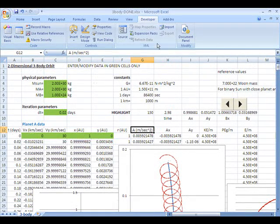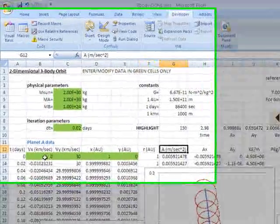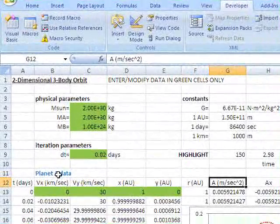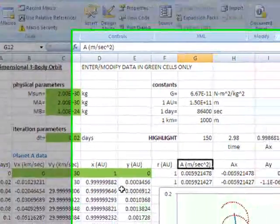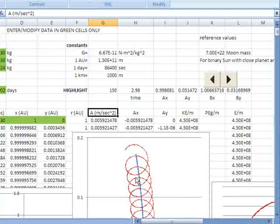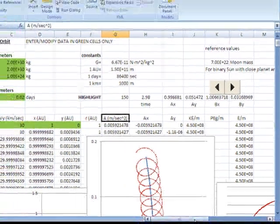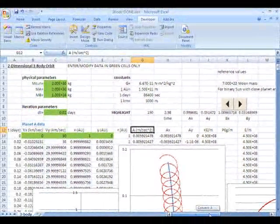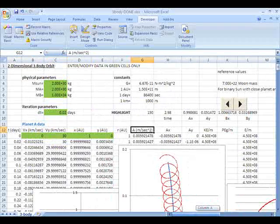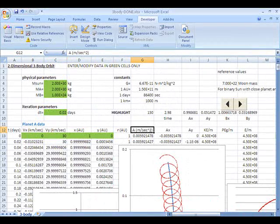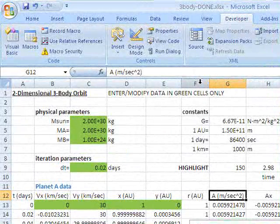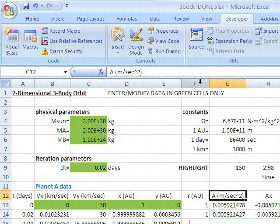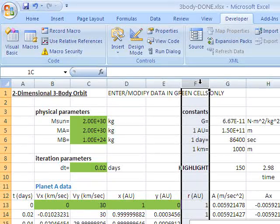In a situation like this, let's say you wanted to compare the planet A data columns here with the planet B columns that are further to the right and off the edge. Well, you can do a lot of scrolling around, or a very handy feature is to hide some columns that you don't need to look at at that particular moment.